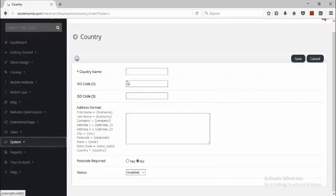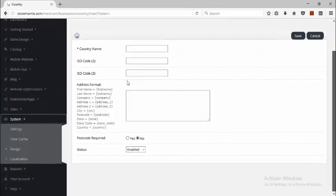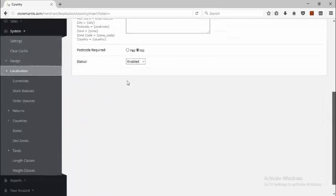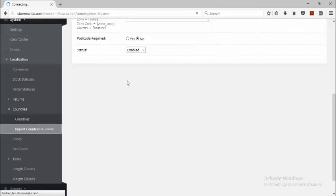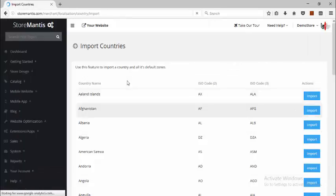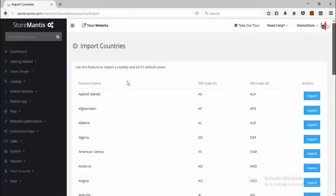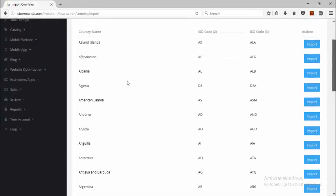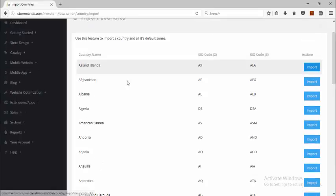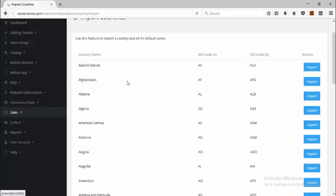Let's go back to System Localization. There's also the option to import countries and zones. This makes it easy for you to import your country instead of entering it manually. There's a whole long list of different countries. You can simply click the Import button and this will import the country and all the zones — i.e. the states for that country.